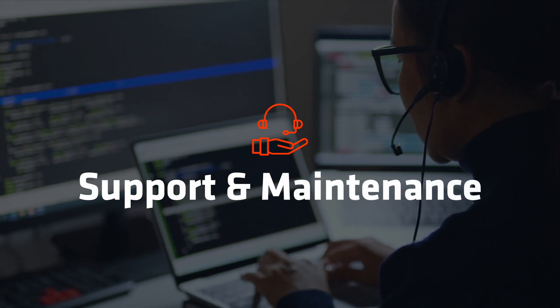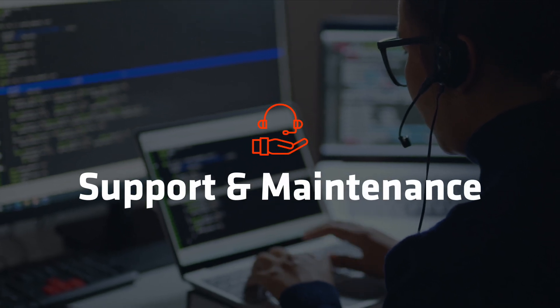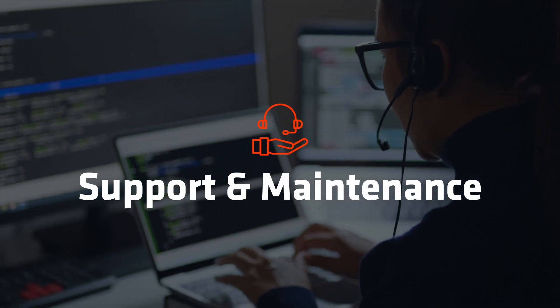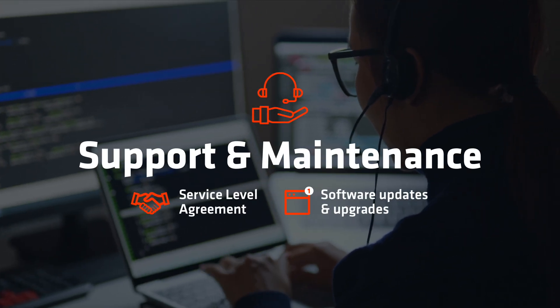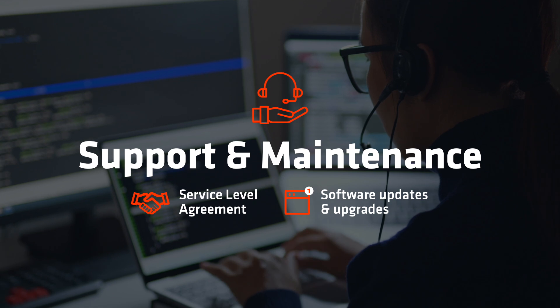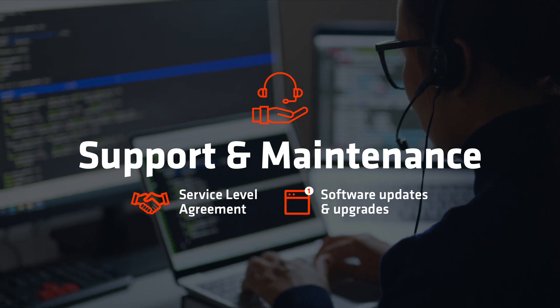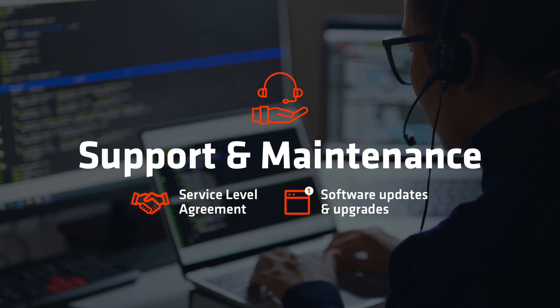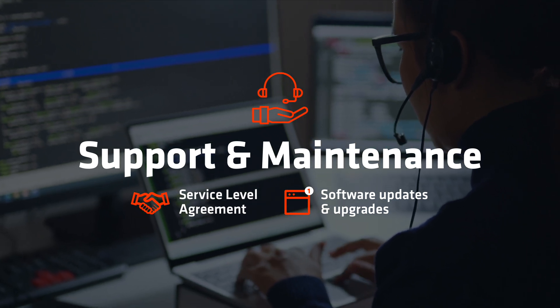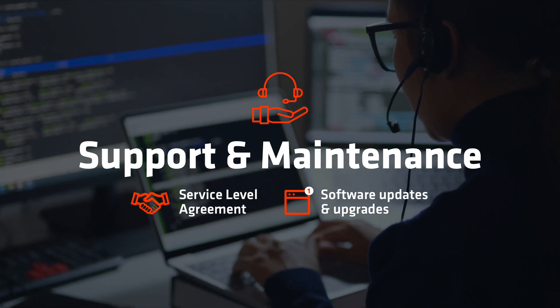FireSell's Orion Private 5G comes with dedicated support with a service level agreement and maintenance, including software updates and upgrades.